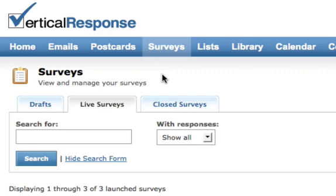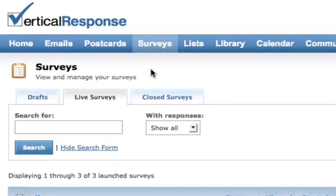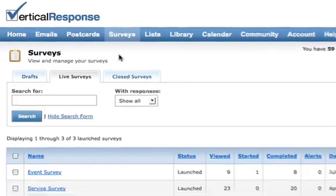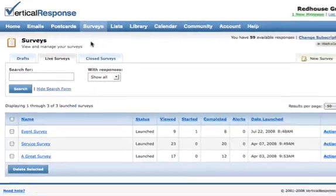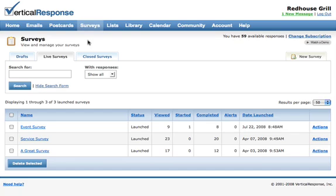Vertical Response surveys enables you to create great looking surveys, get them in front of your audience, and then easily analyze the responses you get back.